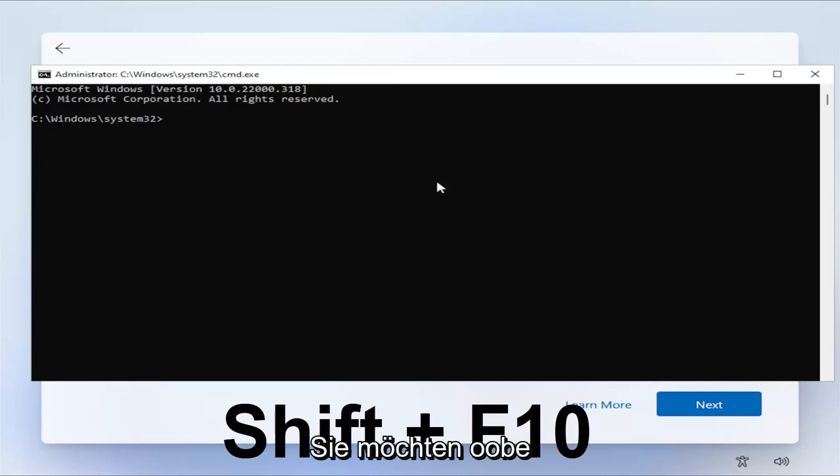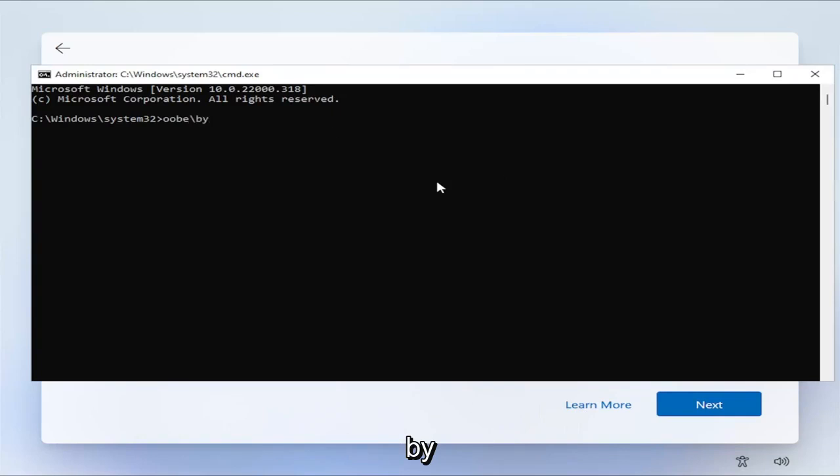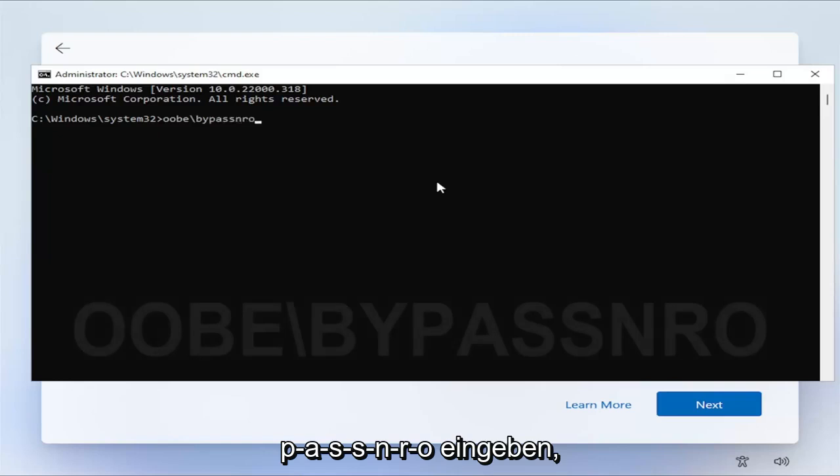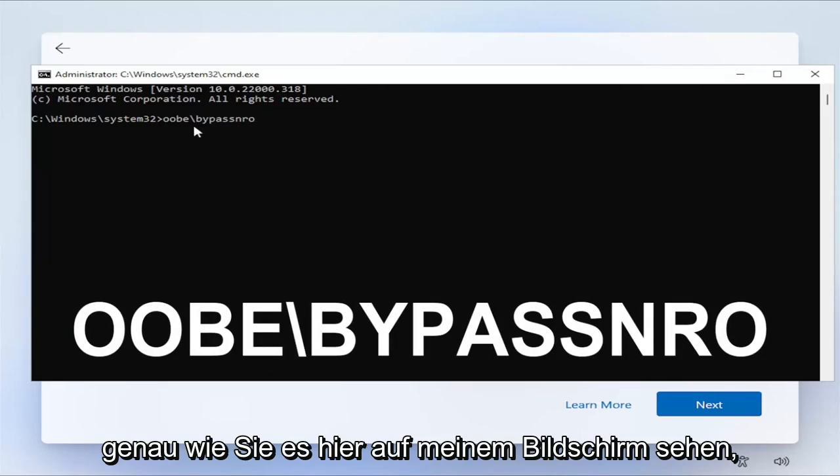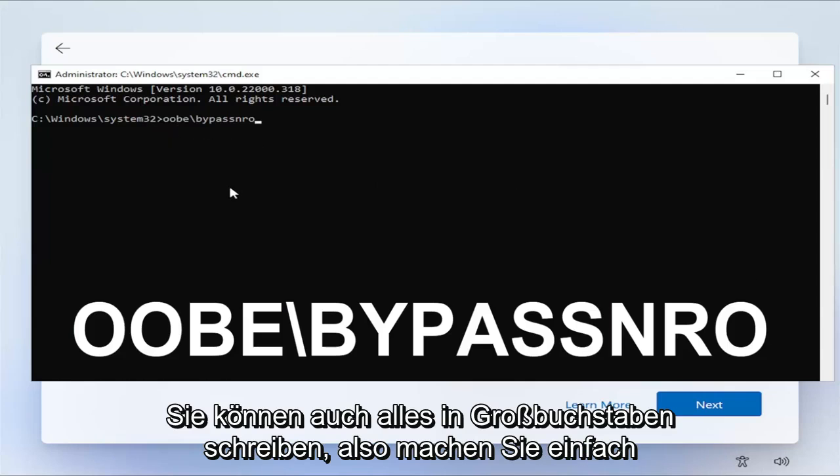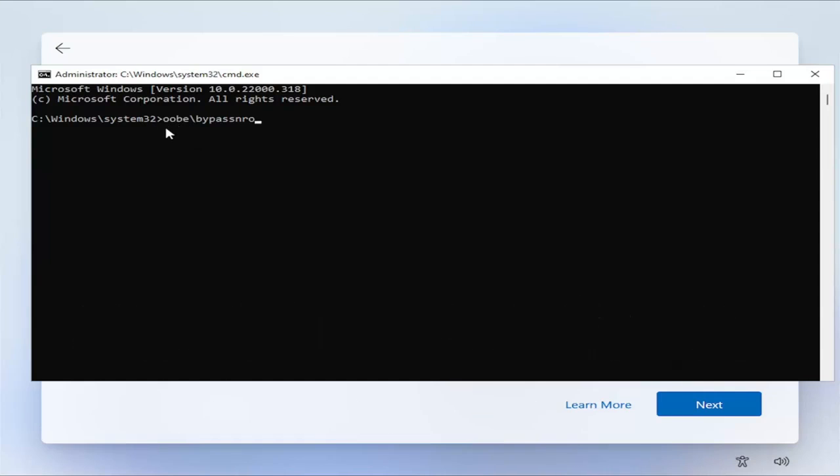You want to type in OOBE backslash BYPASSNRO, B-Y-P-A-S-S-N-R-O. Exactly how you see it on my screen here. I have it all lowercase. I believe you can do all uppercase as well. Just go ahead and hit Enter once you have it on my screen here. And again, you want to make sure you're disconnected from your Wi-Fi. Let me just go ahead and do that, and I'll be right back.